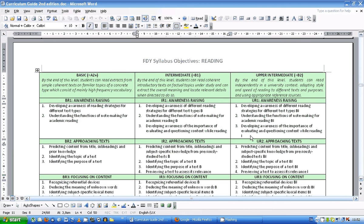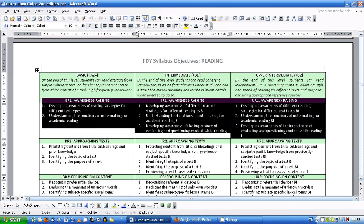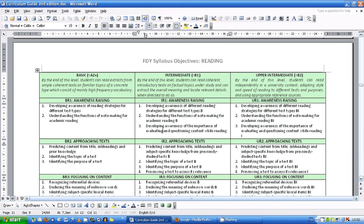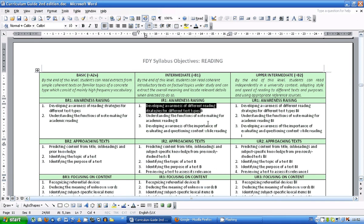The thing I'll show you today is going to be particularly useful for awareness raising. So we've got them at basic, intermediate and upper intermediate. Let's just look at some of the objectives, developing awareness of different reading strategies for different text types. Okay, that's one that we're going to particularly look at.